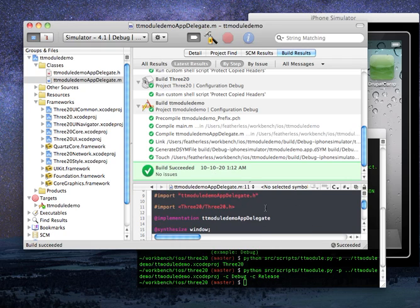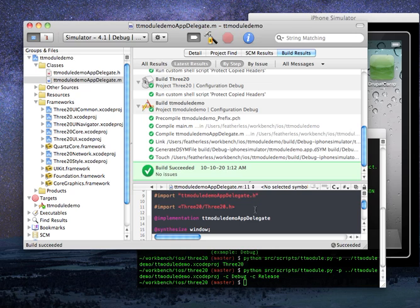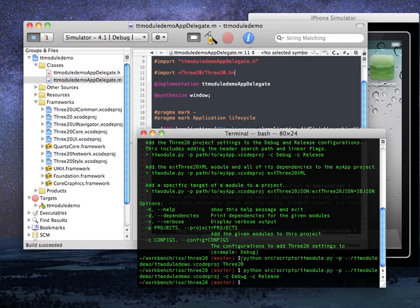And we've even imported the Three20 header file. So that's the basic run through of the new Python script. Hope you have fun.